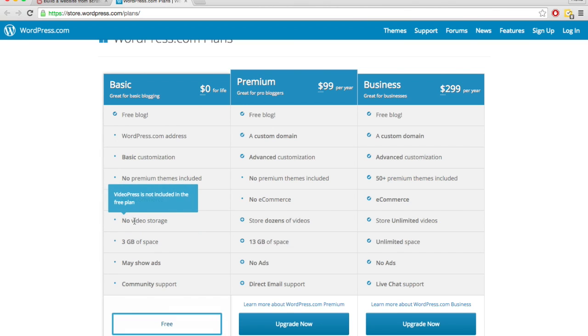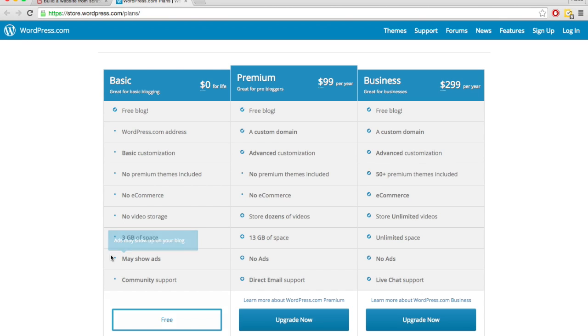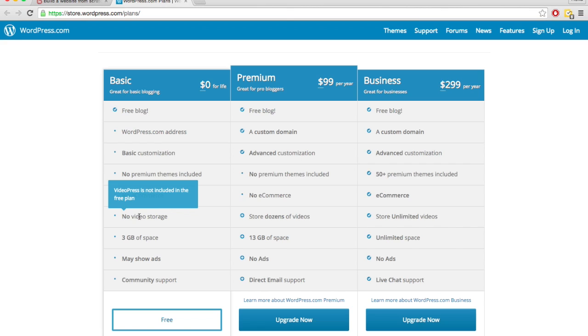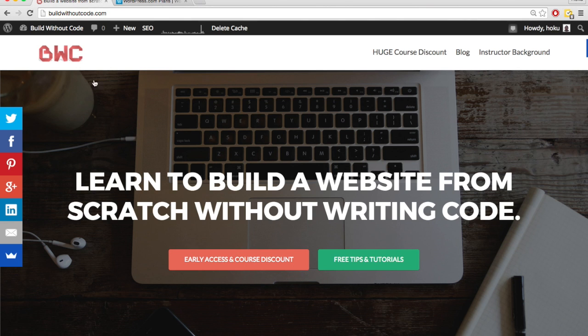You cannot store videos through the basic plan. And they are allowed to show ads on your site and collect the revenue since they're hosting your content for free. So if you want to upgrade and get rid of ads, get more space, show video, you have to upgrade to the premium plan, which costs about $99 per year, which is about the same price you would pay for your own hosting through wordpress.org.